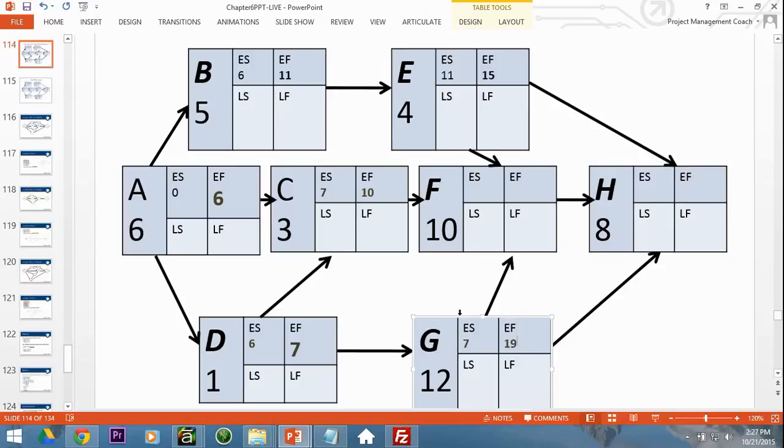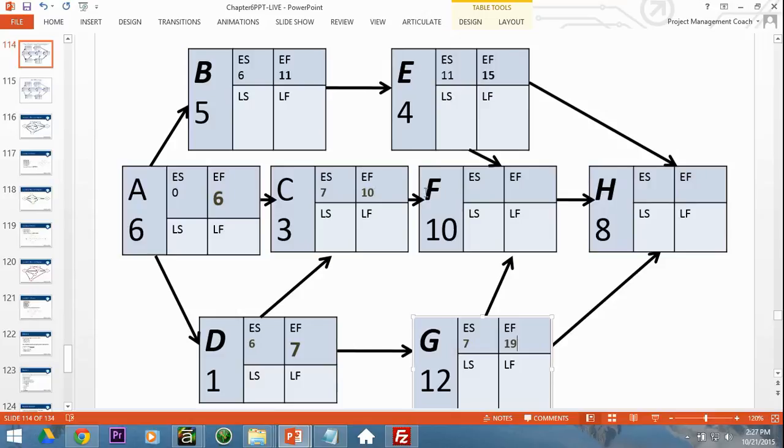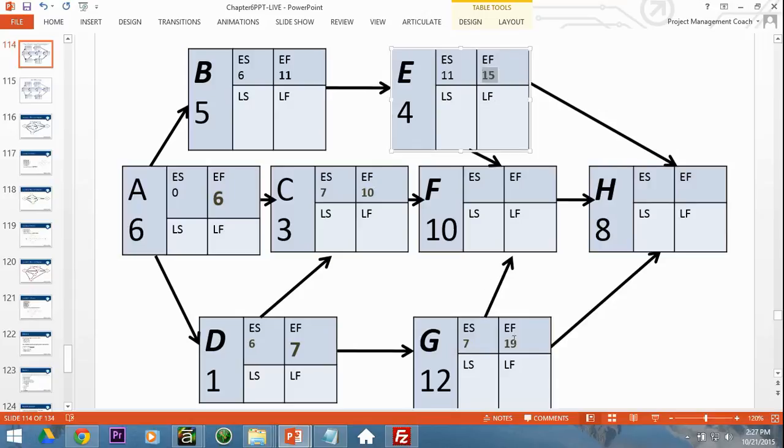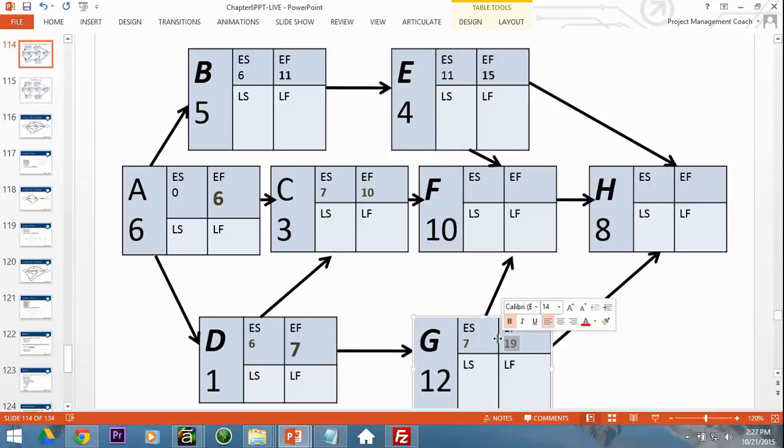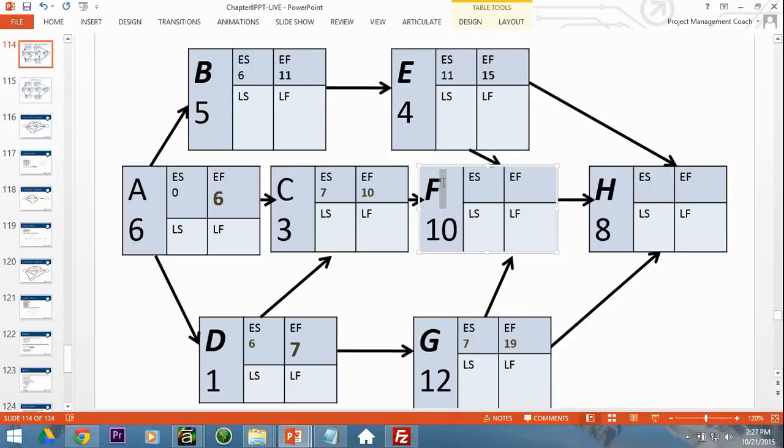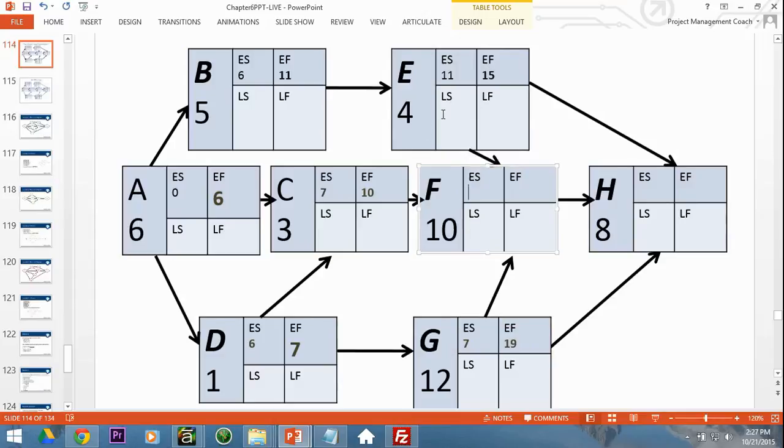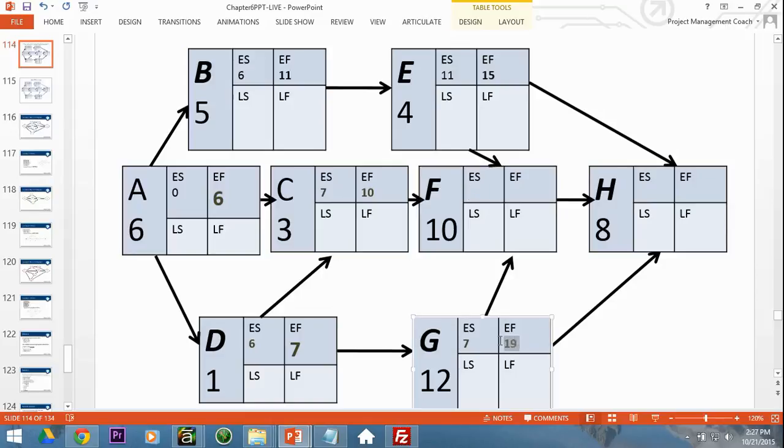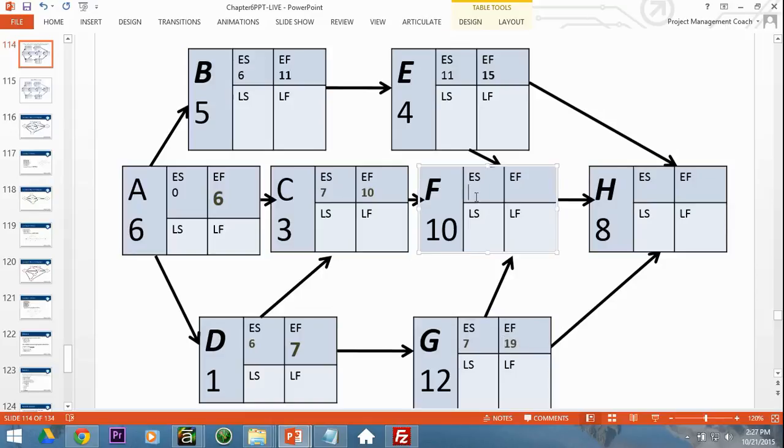So at this point, we can go ahead with F. We've got 15 as an option, 10 as an option, and 19 as an option. If you got done with activity C on day 10, you still couldn't do F until you get done with activity E and activity G, because activity F is dependent on all three. It's not an either or. It's all must be done. So E, C, and G must be done. And they'll all get done by day 19. So we take that 19, put it there, add 10 to get our early finish of 29.